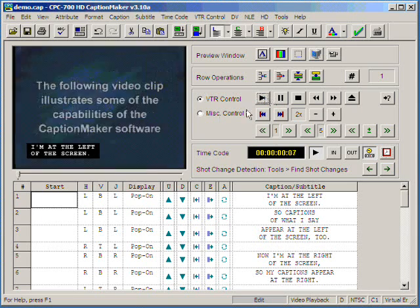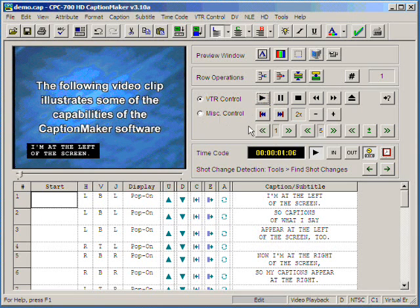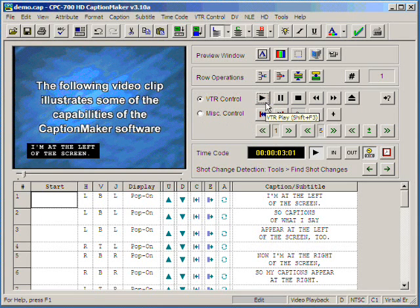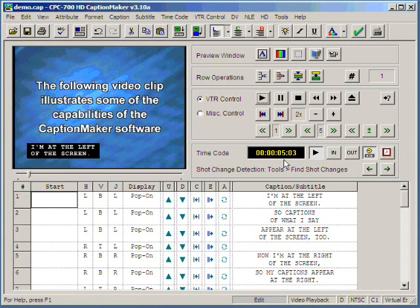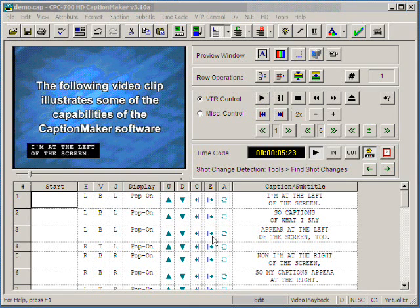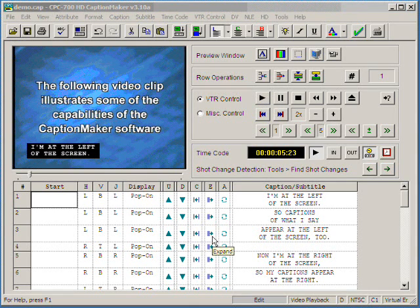Then our play button under VTR control is chased by the timecode here. Now that our settings are correct, we can begin to do the timing itself.